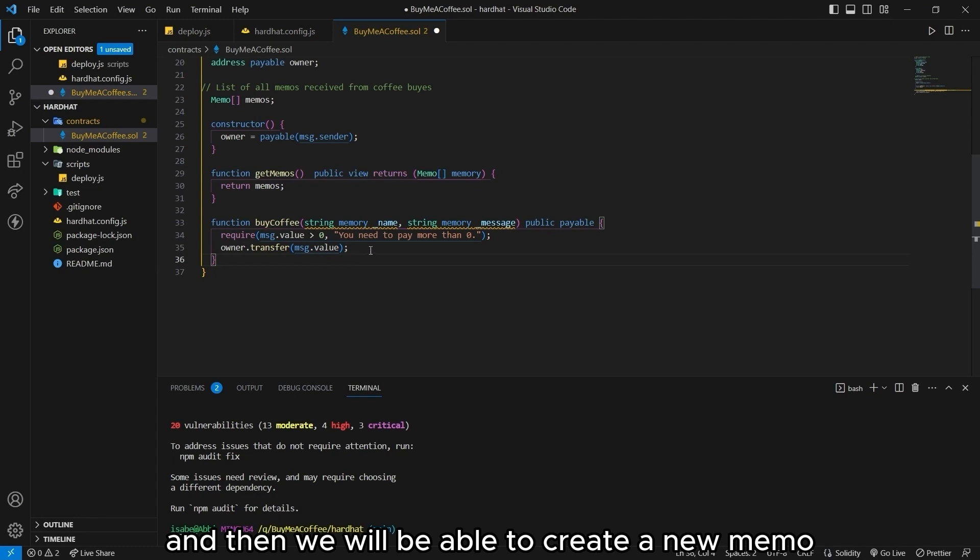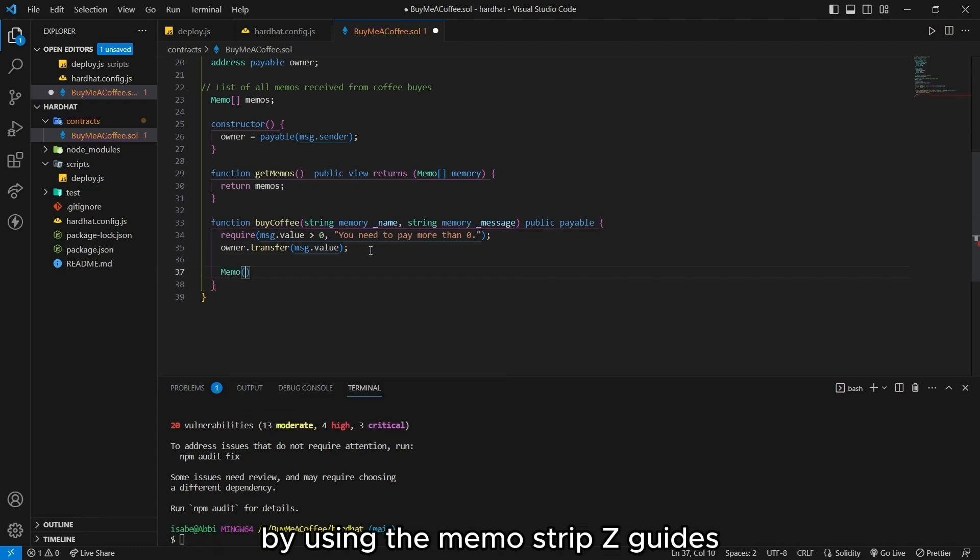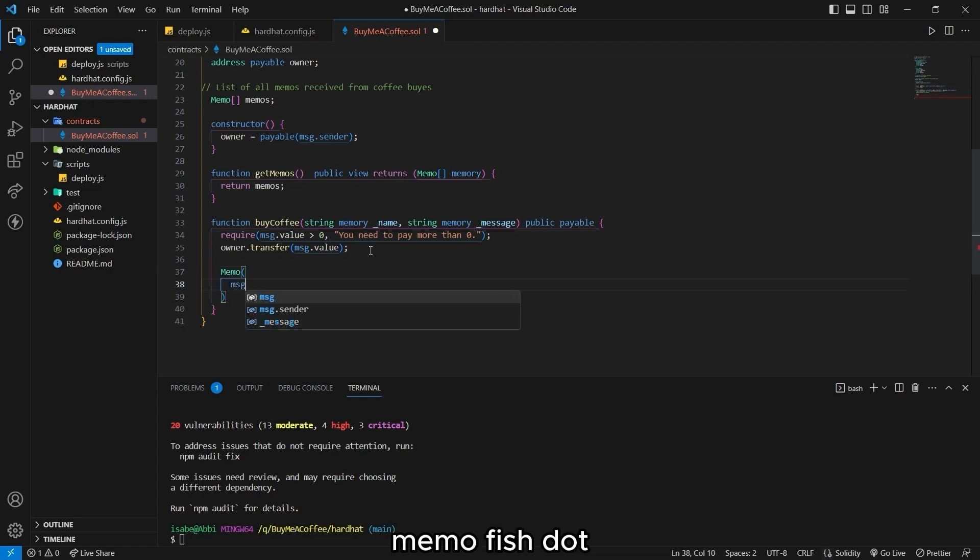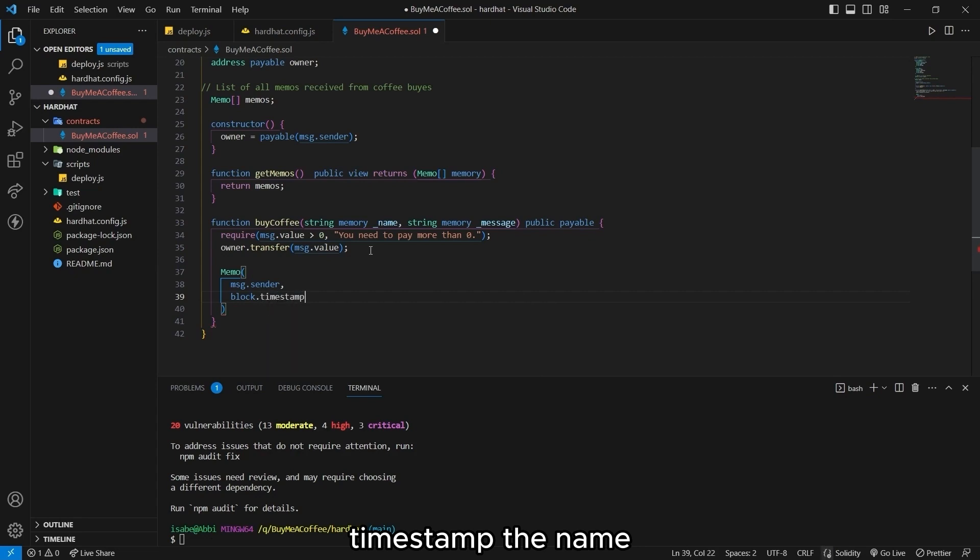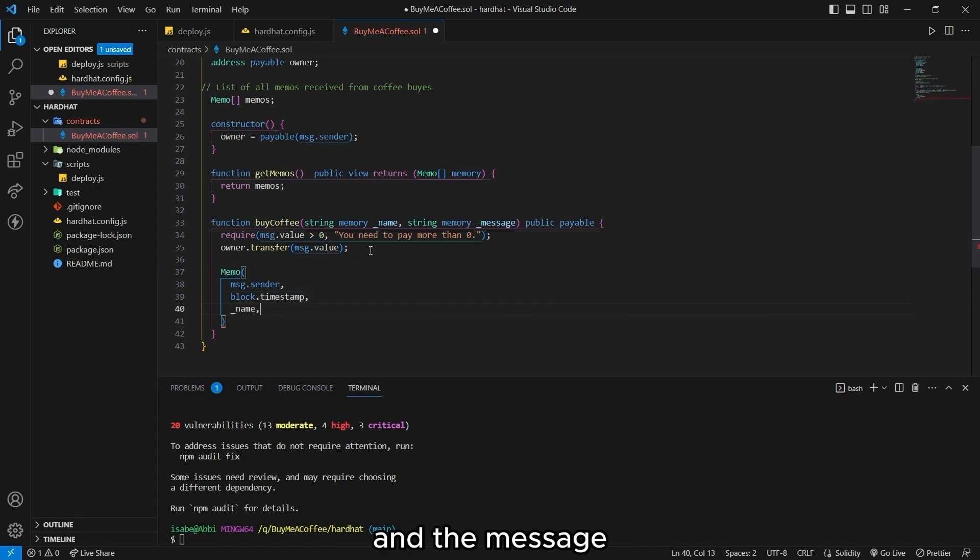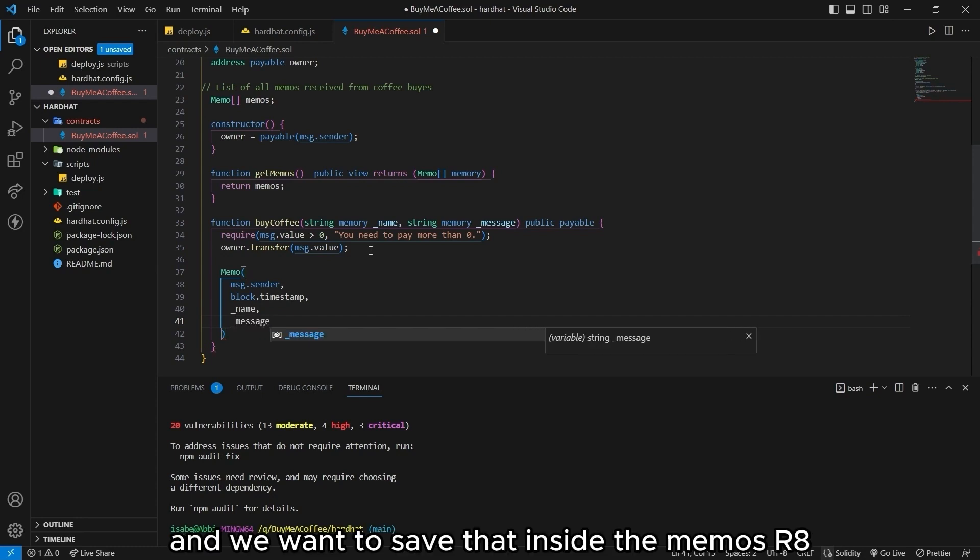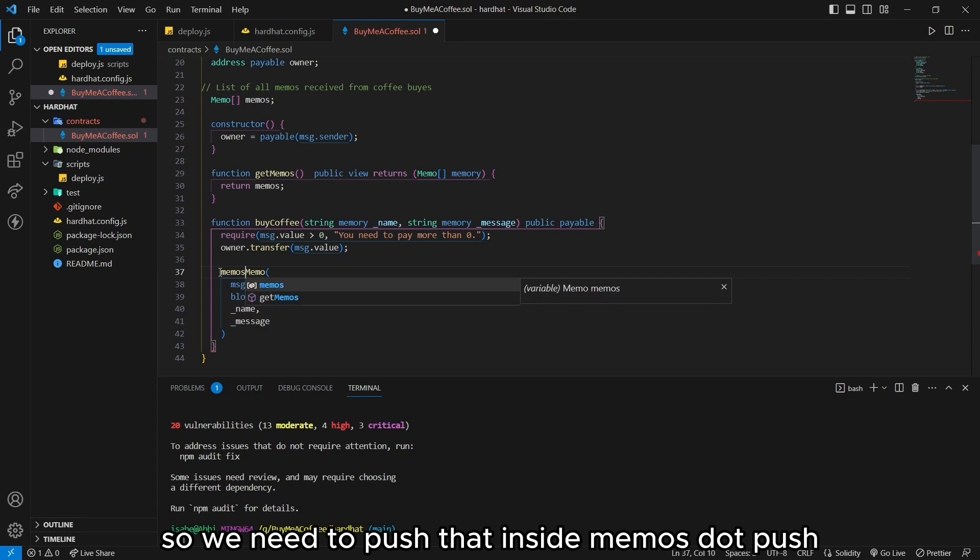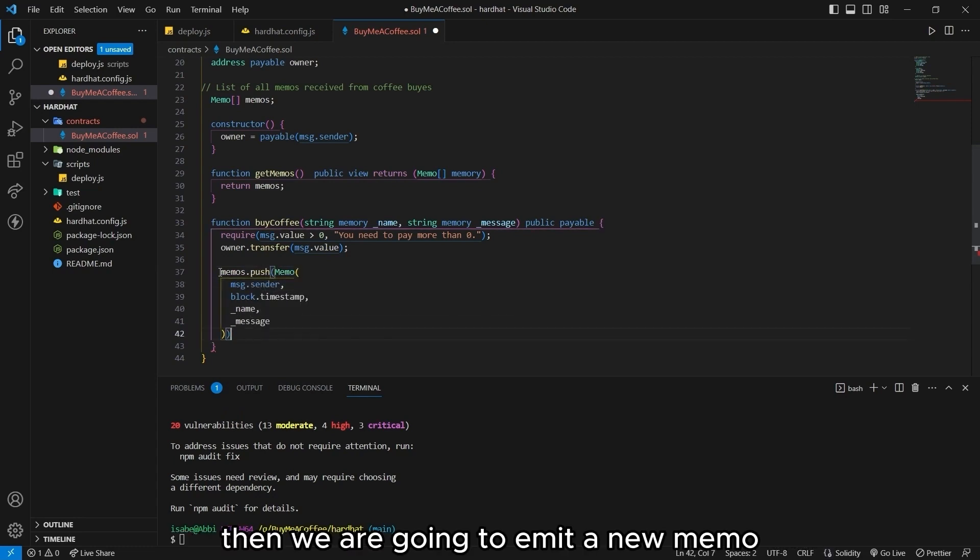And then we will be able to create a new memo by using the memo struct as a guide. Memo, message dot sender, block dot timestamp, the name, and the message. And we want to save that inside the memos array. So we need to push that inside memos dot push.